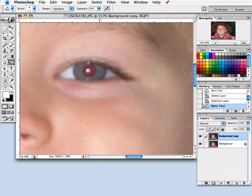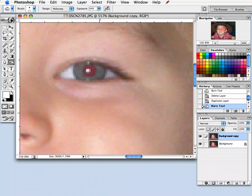Now, the options for the burn tool. Up here in the range, you can select highlights, midtones, or shadows. And I would go with midtones. The exposure, I have right now at 44%. I'm going to drop it down to about 30. Play with that.